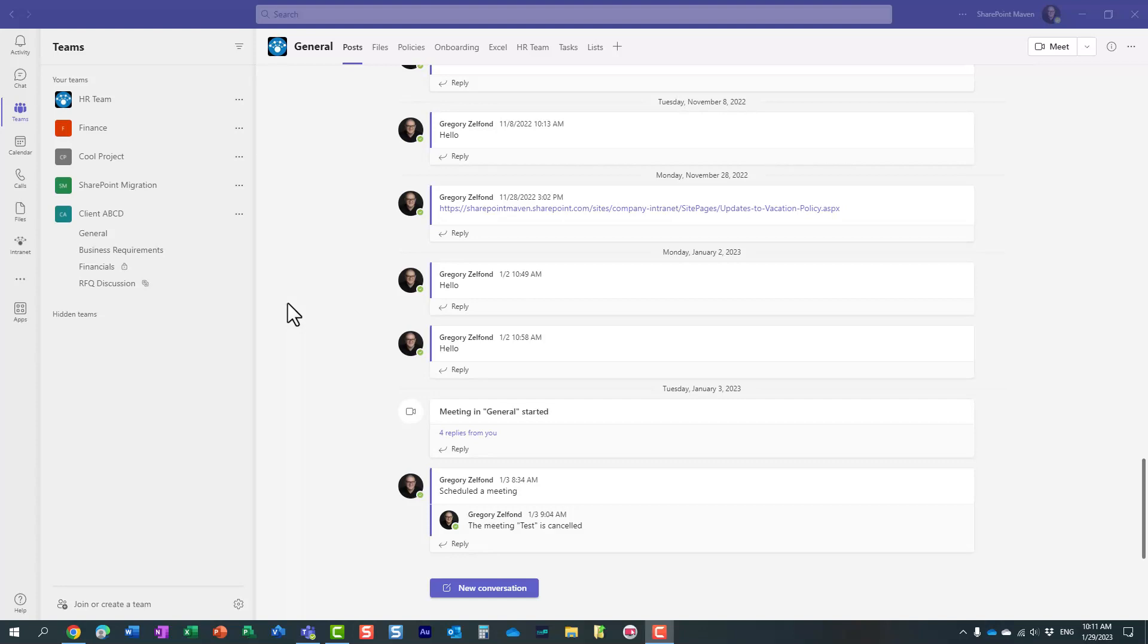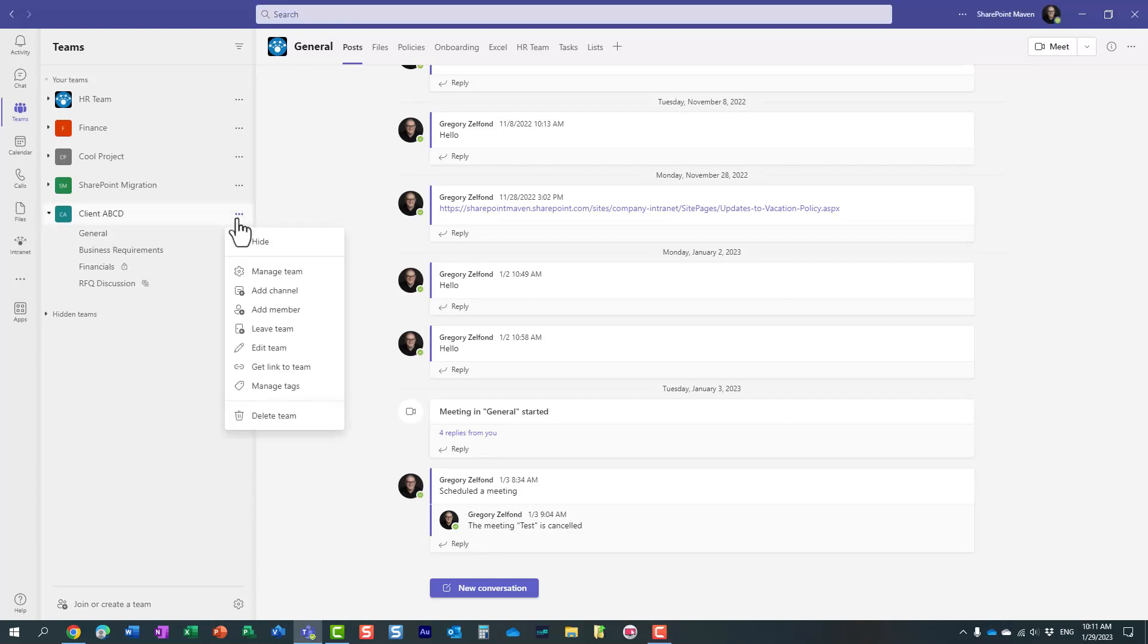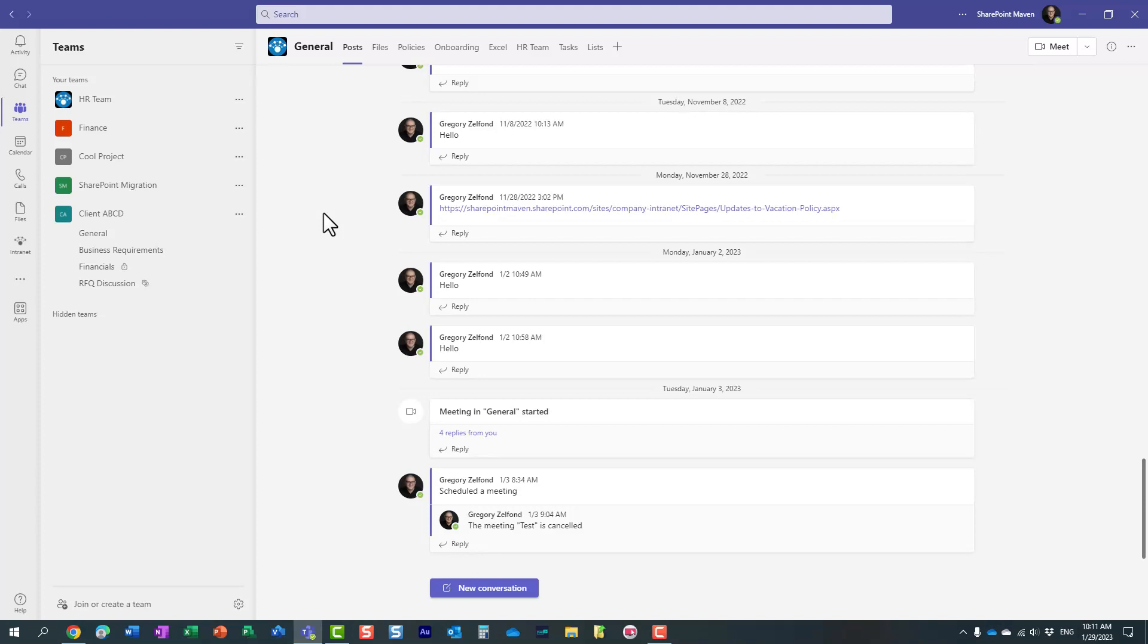This is actually something that team owners can control within their own team settings, but what I'm about to describe in this video is how you as a SharePoint and a Teams administrator can prevent the creation of both of these channels globally for all teams.